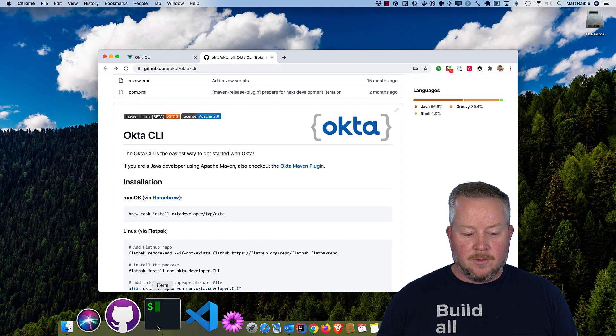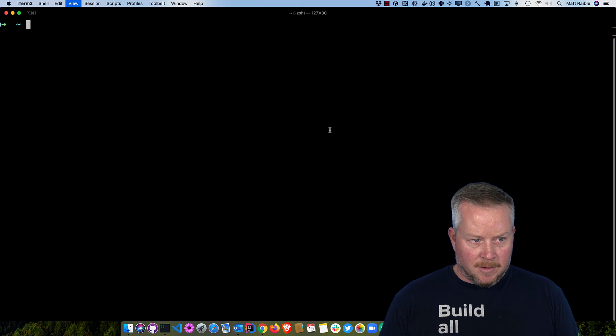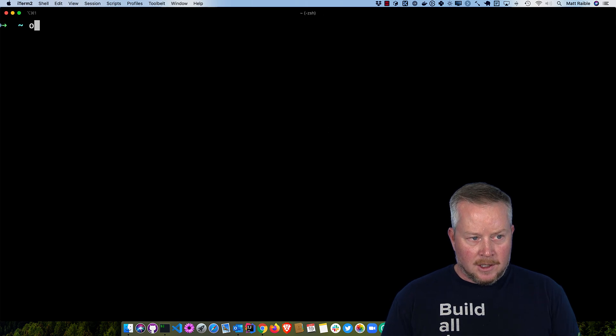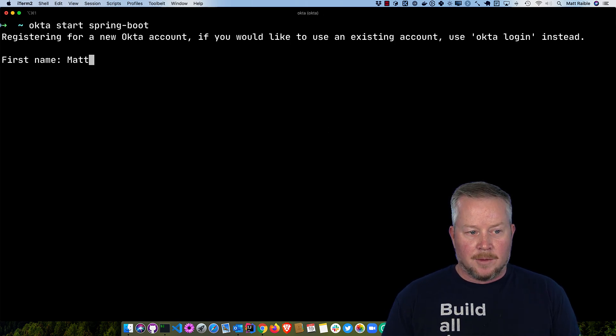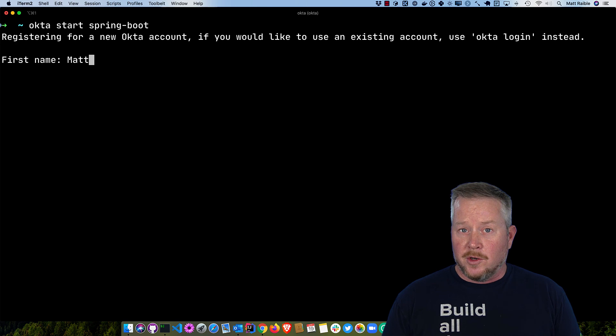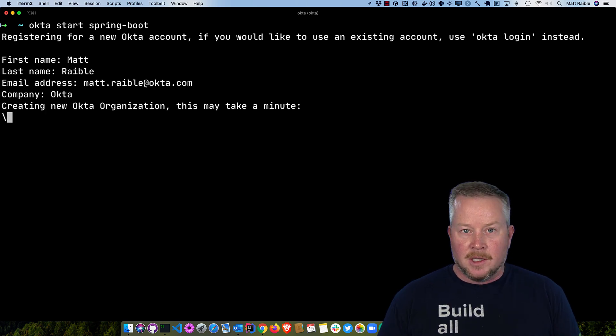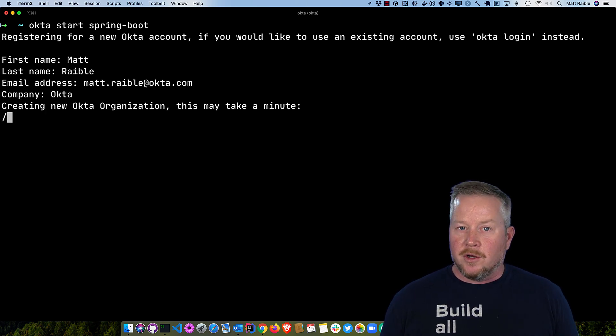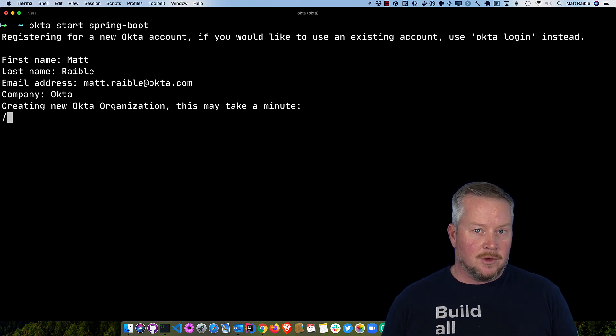So let's get started with a terminal window. We'll bump up the fonts a bit and do okta start spring-boot. So it prompts me to register a new account. If you already have one you can just type okta login, and this will create a brand new organization for me, register my account, and send me a one-time password.